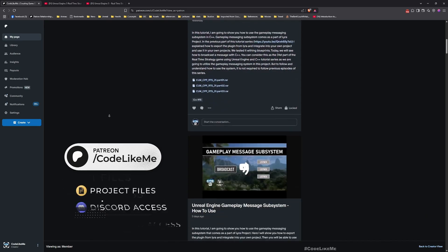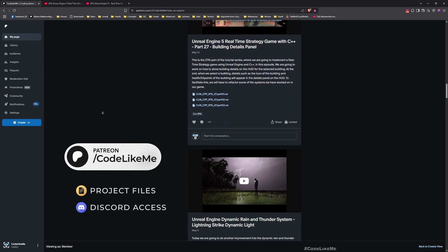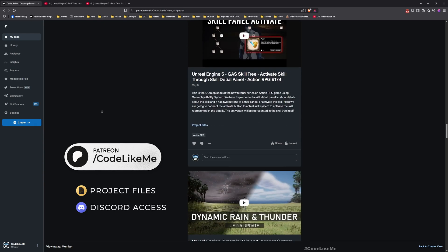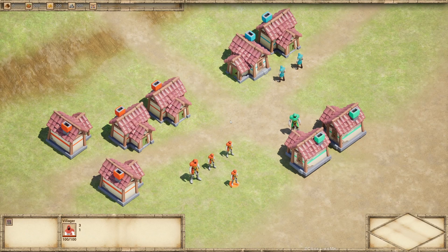Before we get started, let me remind you that you can download the project files for this project and all of the thousands of projects I've done from my Patreon page. Once you become a member you can access anything without any limits. Here is the full playlist of this project so you can follow these episodes and build everything by yourself. There is also a blueprint-only strategy game tutorial series — I'll leave links to everything in the description below.